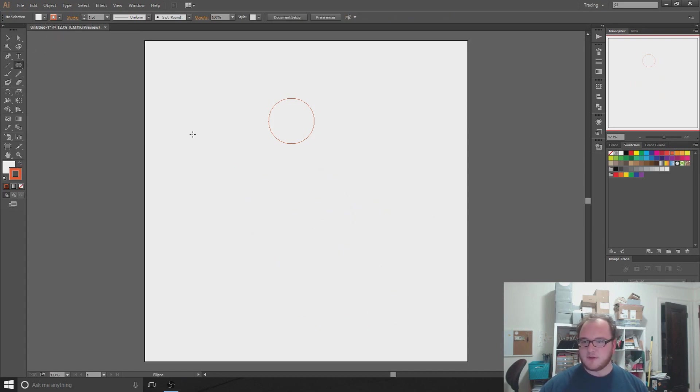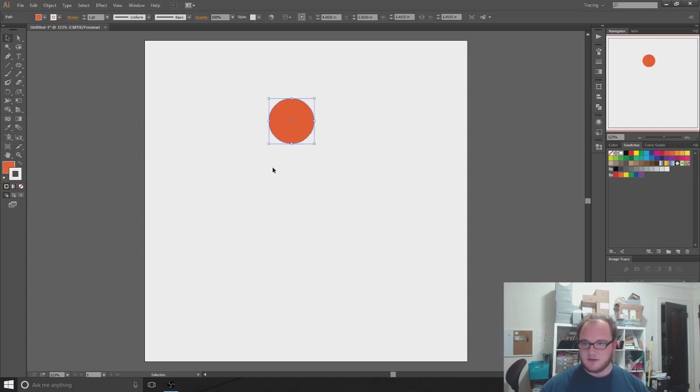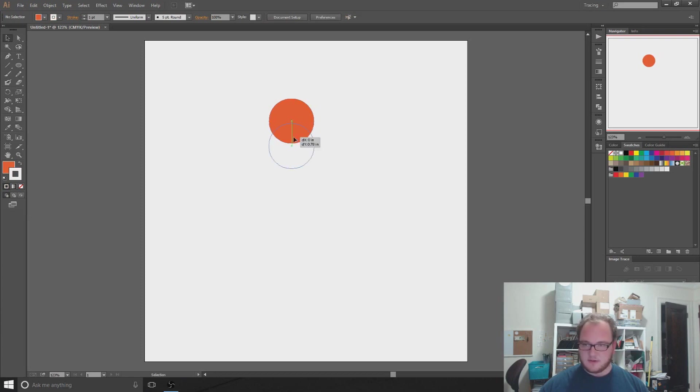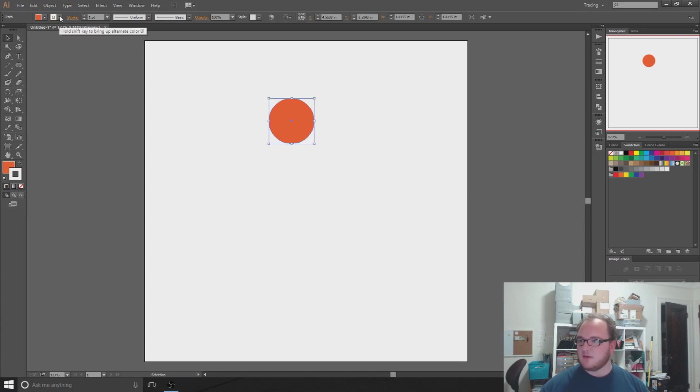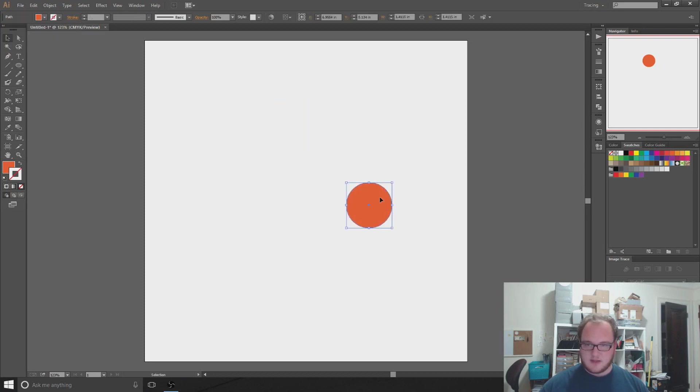How do you get that perfect circle? Hold down the shift button. It's going to lock the proportions. I outlined it in orange, but I really want the inside in orange. So I'm going to swap the colors. Use V to select it, swap the colors. So now the inside is orange.